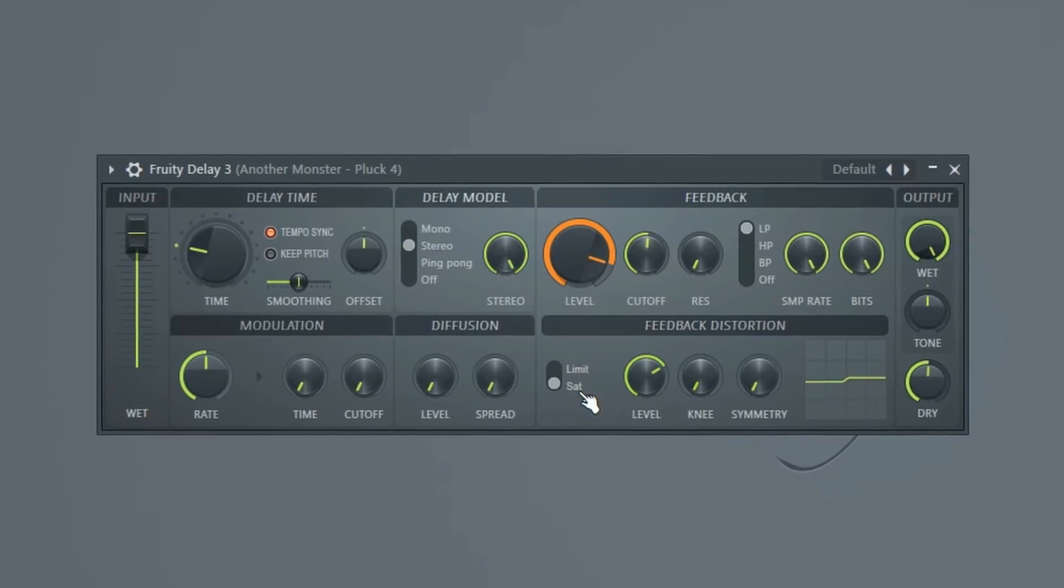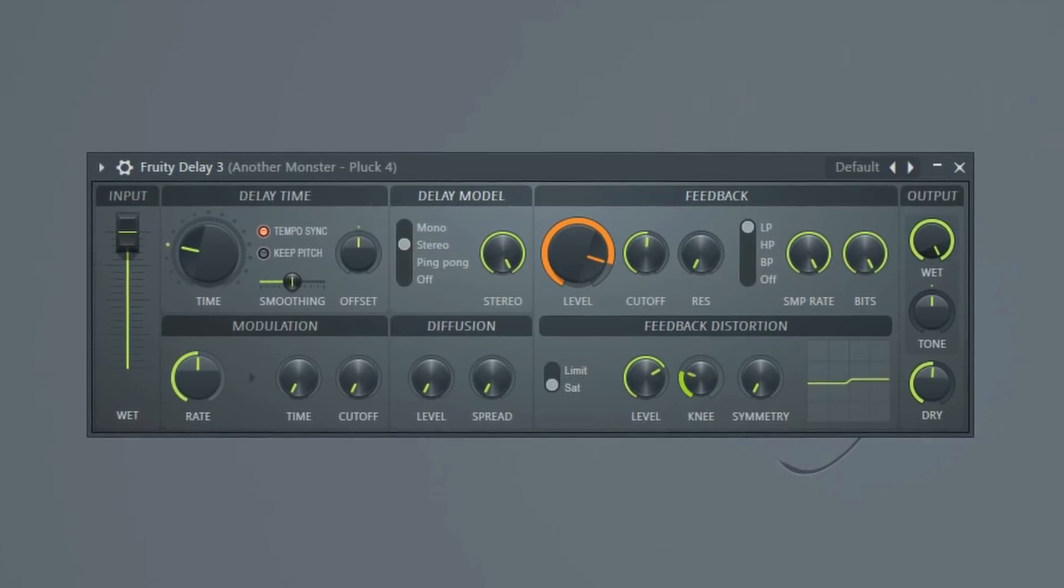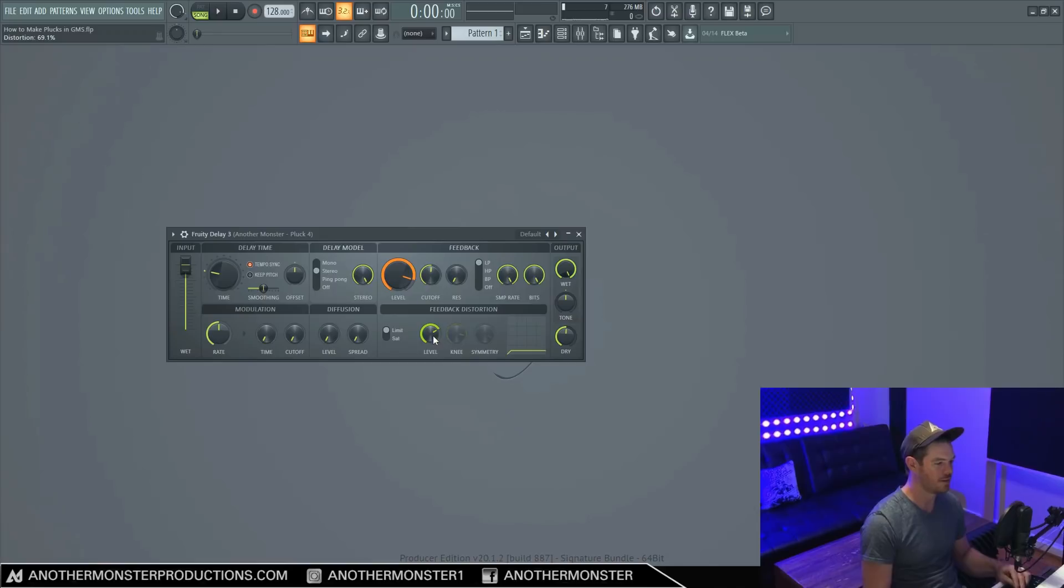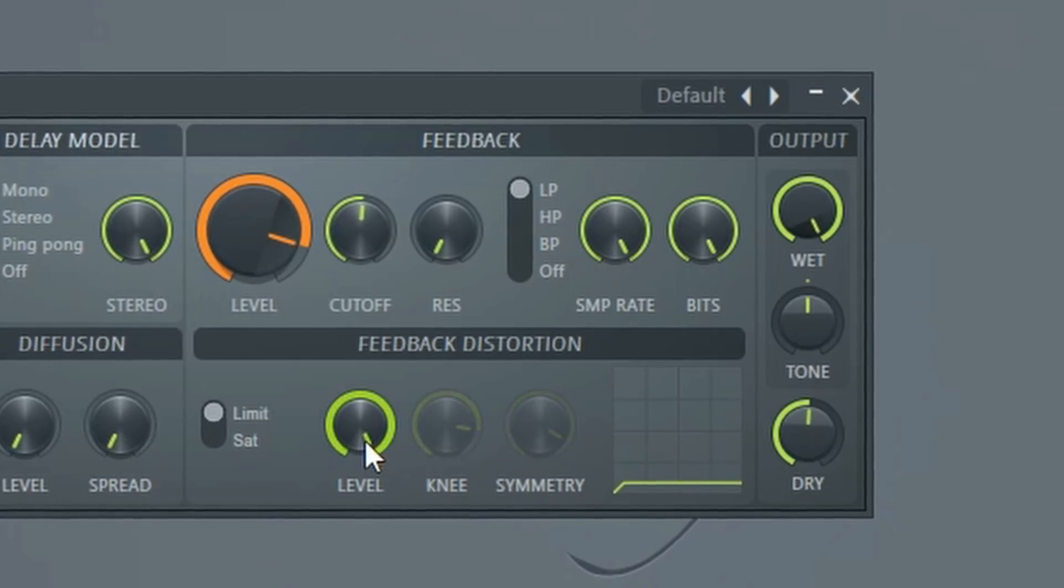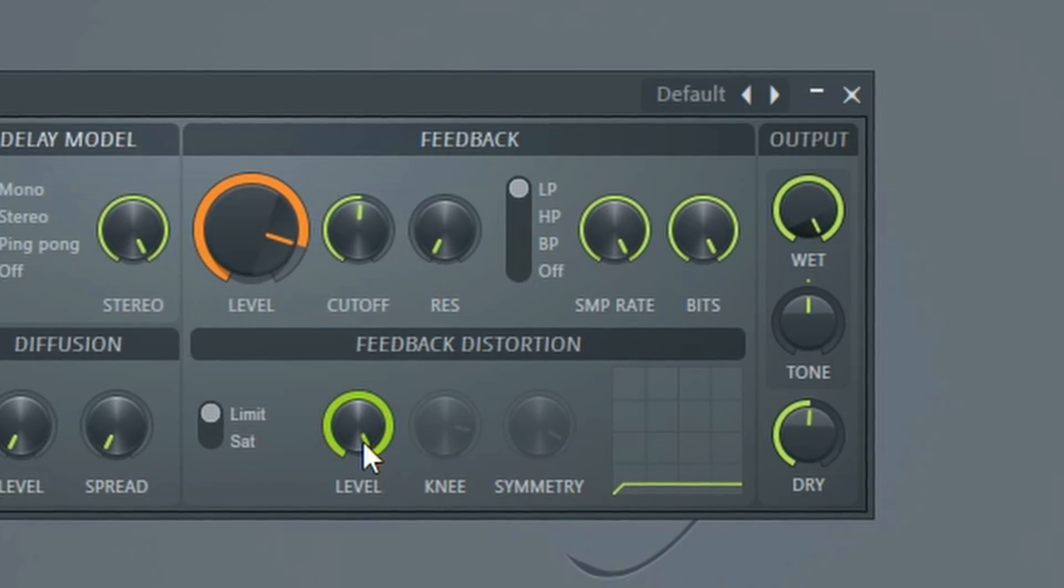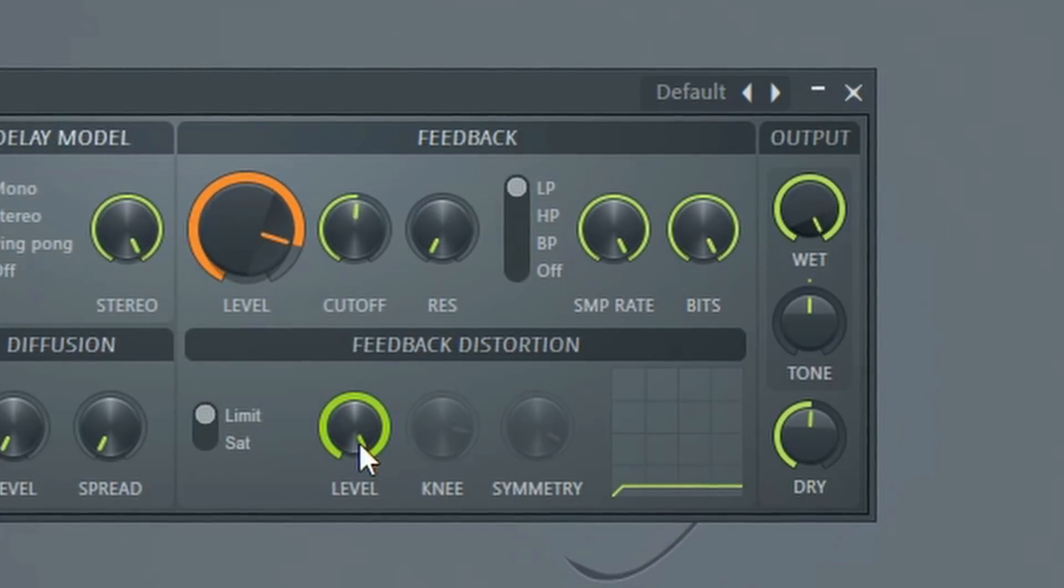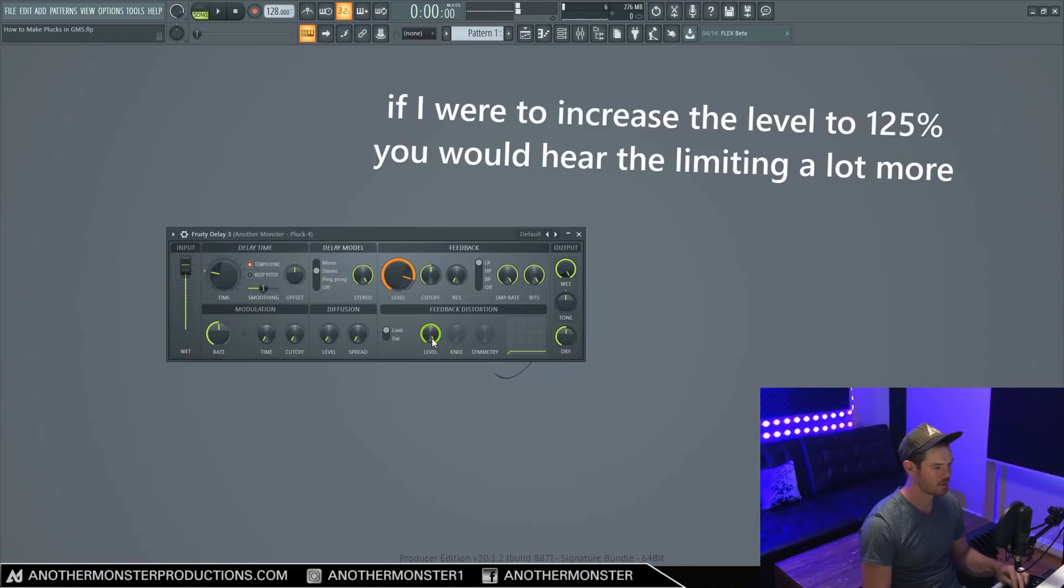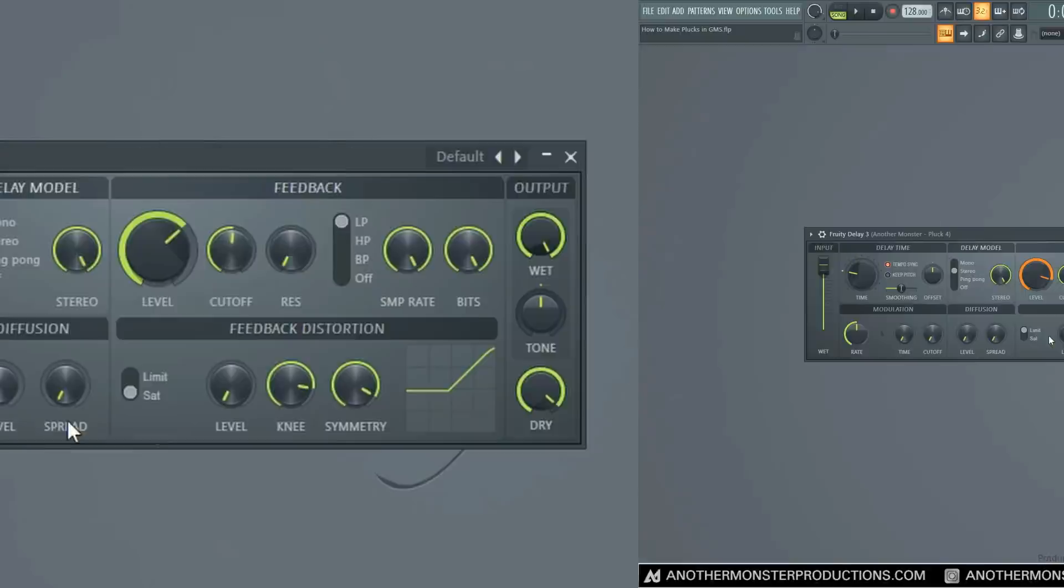We can also change the tone of the saturation by experimenting with the knee and the symmetry. And then we can also just limit it. So if we have the level all the way up to 100%, this is going to be that sort of very hard compression sound of like a super fast attack, just like taking that out. So hopefully, you can kind of hear that.